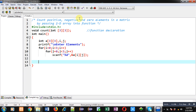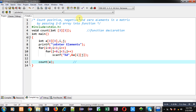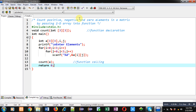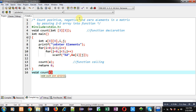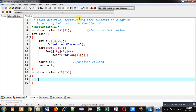Now I am calling the count function and have passed 'a' as an argument — this statement is the function call. At last I am applying return 0. So the complete main function reads the 2D array and calls the count function, passing the 2D array as an argument. Now I am defining the count function definition.